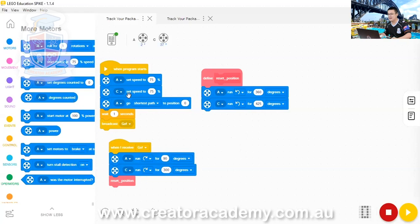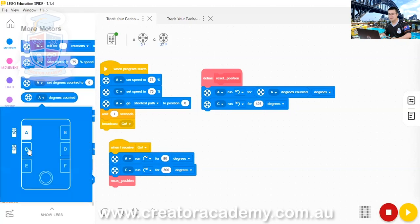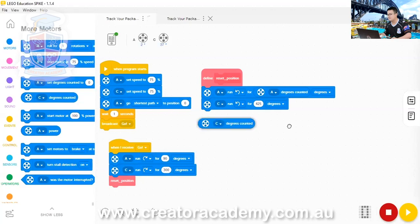But we don't have to do that, because we already have a degrees counted block over here. So here for A, we rotate it this way for whatever degrees counted is, and then C rotate it this way for whatever C degrees counted is. So, we go C, degrees counted, degrees.